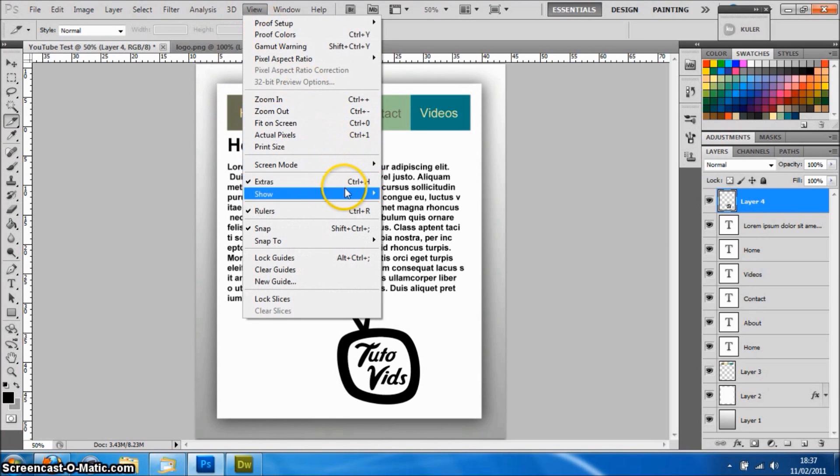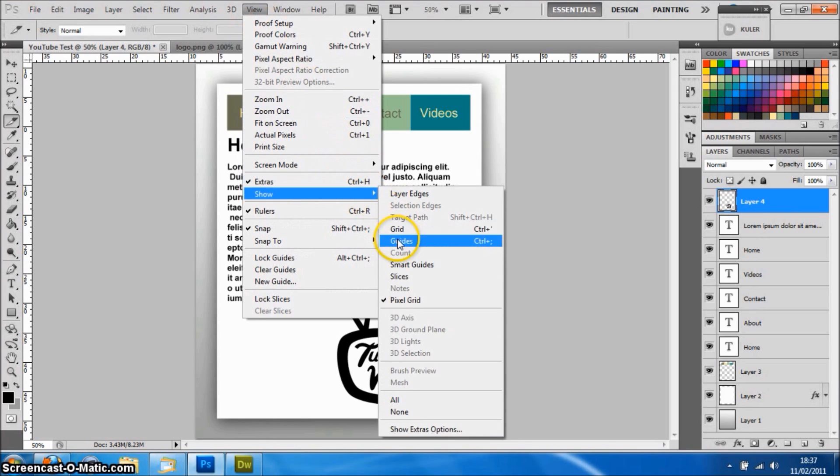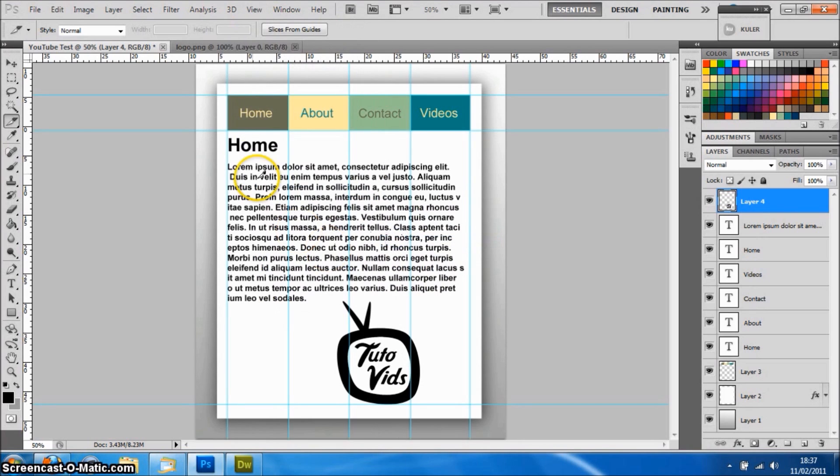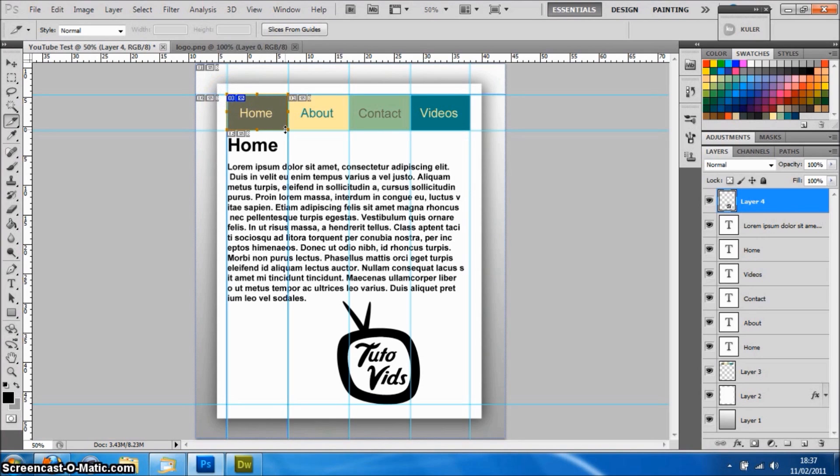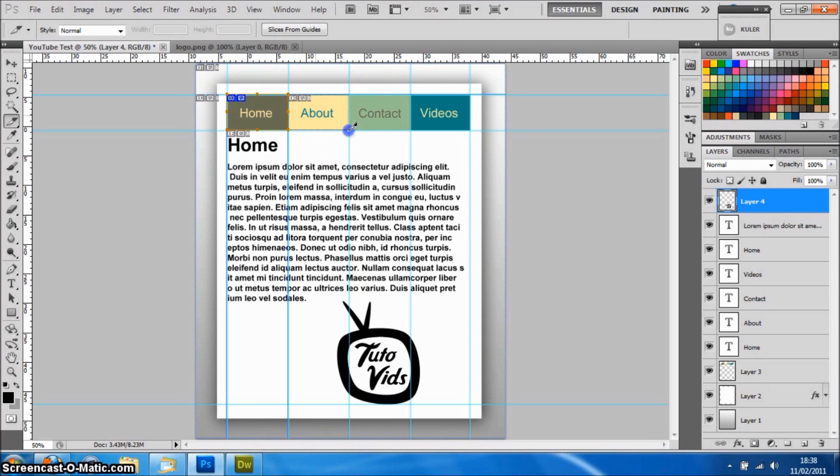If we just go back and turn the guides on, it'll make it easier for us to select them. You just drag out over a button or something that you need to separate, and it will automatically snap to the grids like so.